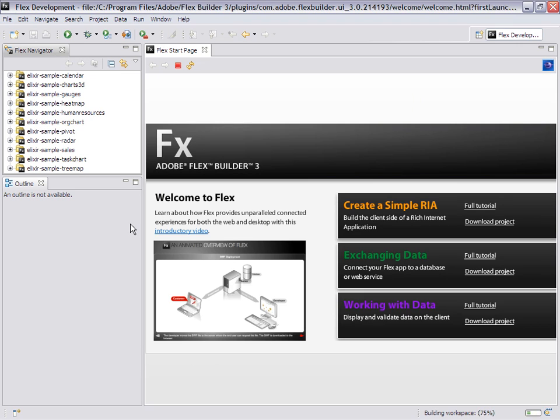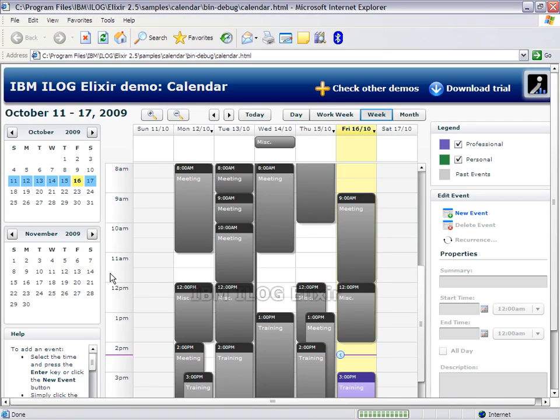My workspace is building. We execute the calendar again. Still a watermark, but a different one with no time limit.